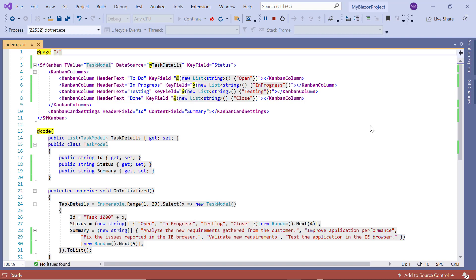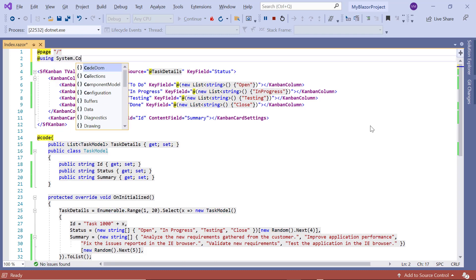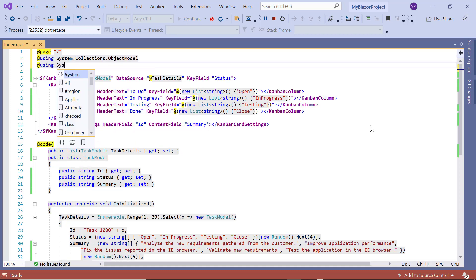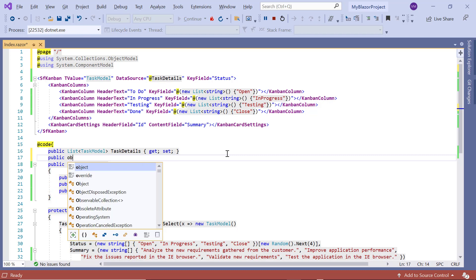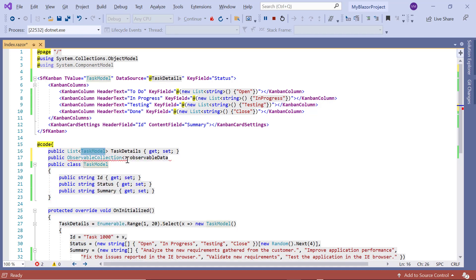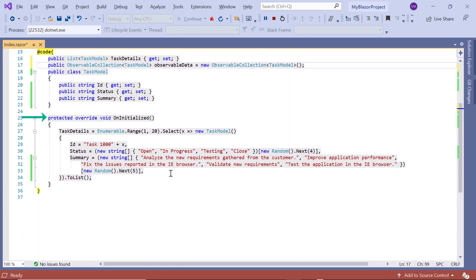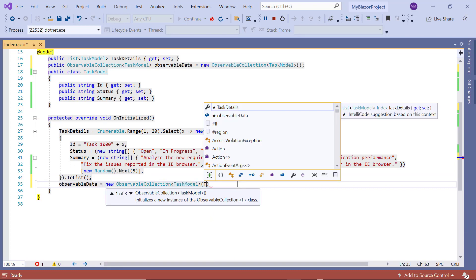Now I'll show you the steps to bind dynamic data to the Blazor Kanban component using Observable Collection. To use Observable Collection, let me first import the namespaces System.Collections.ObjectModel and System.ComponentModel. Next, create a public variable ObservableData with the type ObservableCollection of TaskModel. Inside the OnInitialized method, I assign the generated task details to this ObservableData variable.